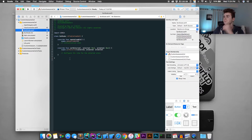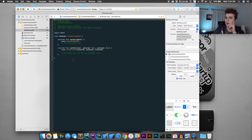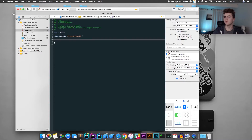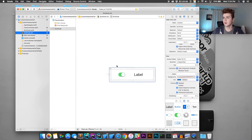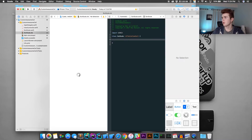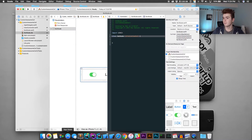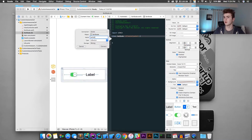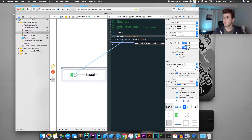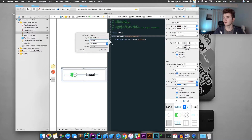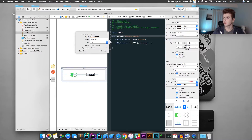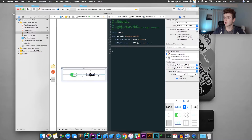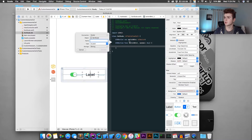In the Swift file, delete all the boilerplate code. Go back into the nib and open the assistant editor so you can pull it up side by side. Link the outlets: first name the switch 'switchButton' and hit Connect. Then do it again, call it 'switchButton,' and make it an IBAction so we can change stuff. Then connect the label and just call it 'label.'